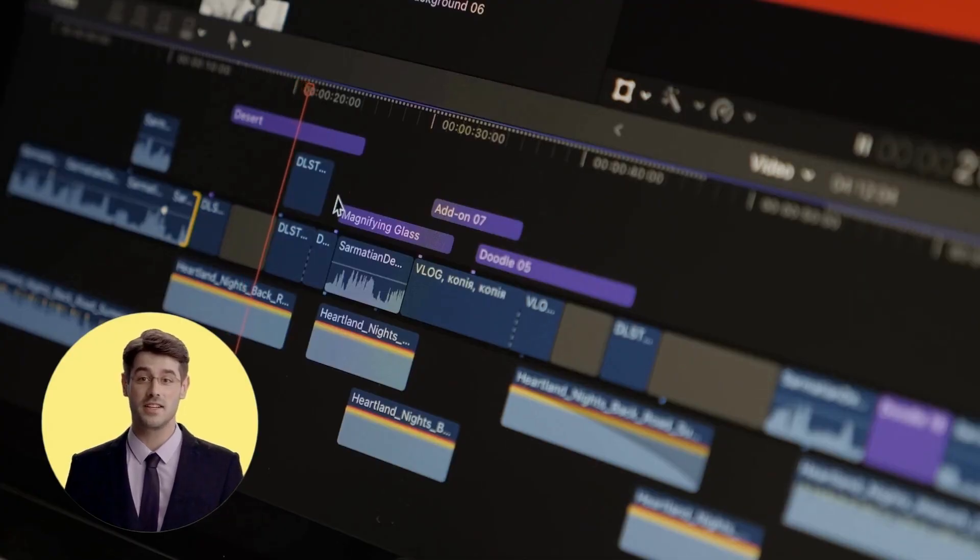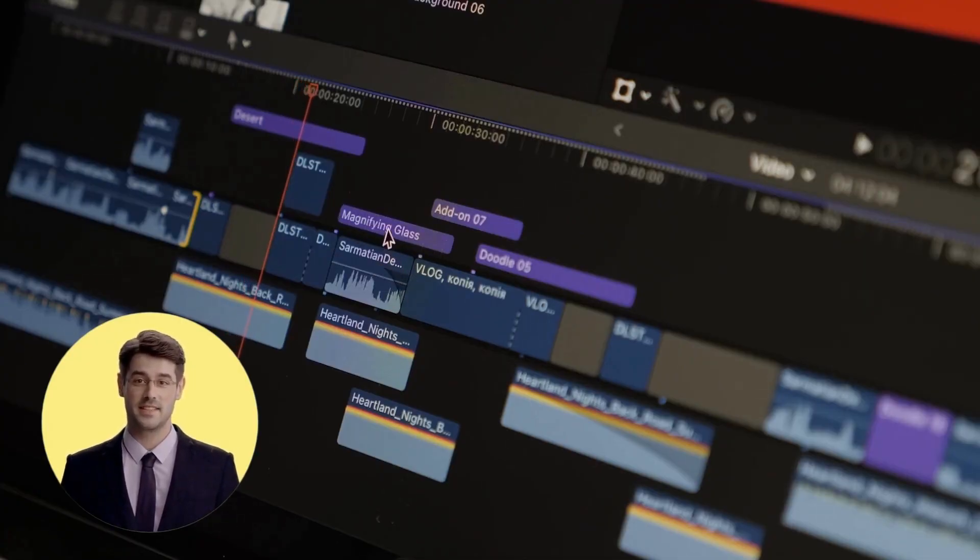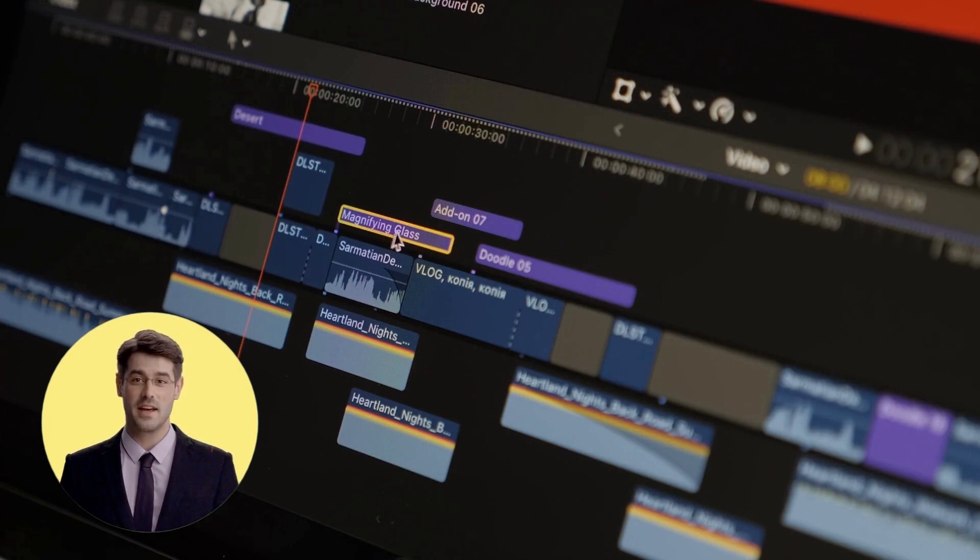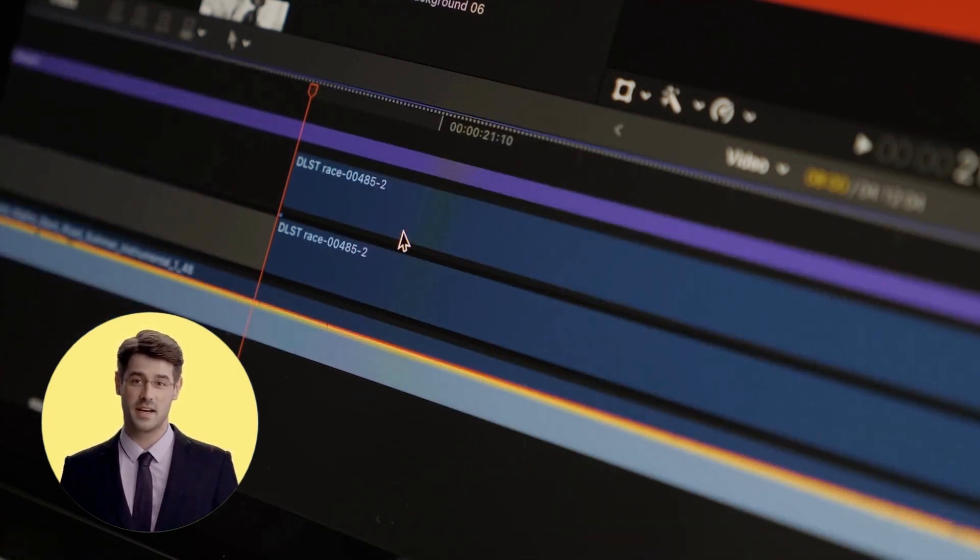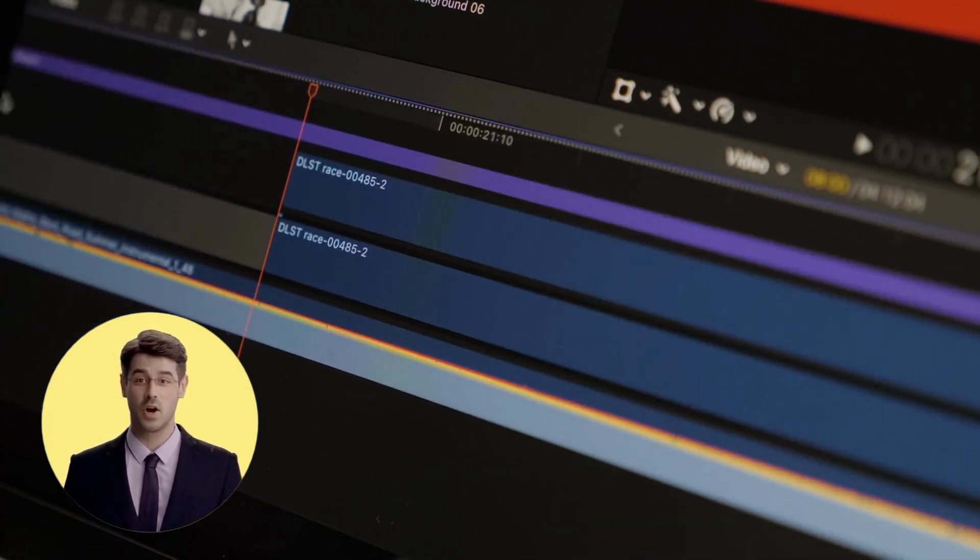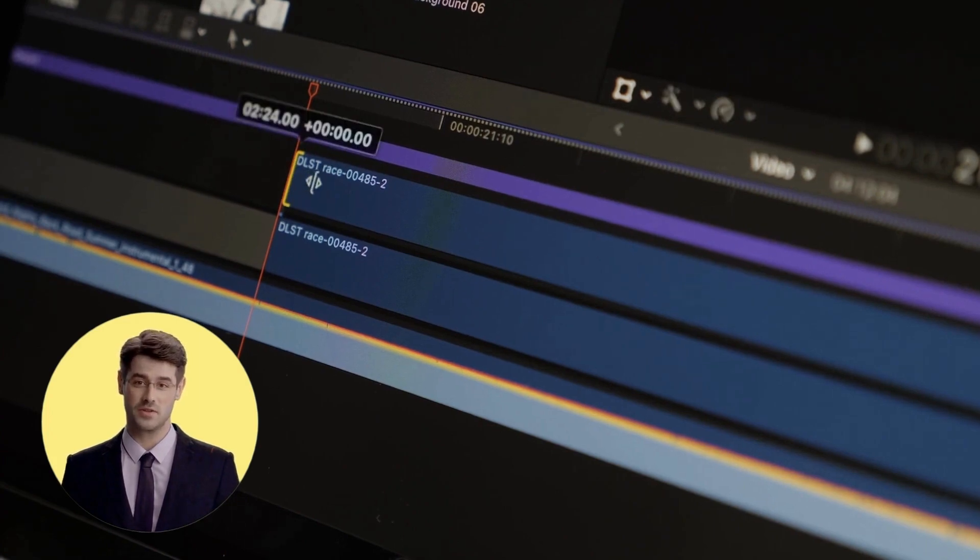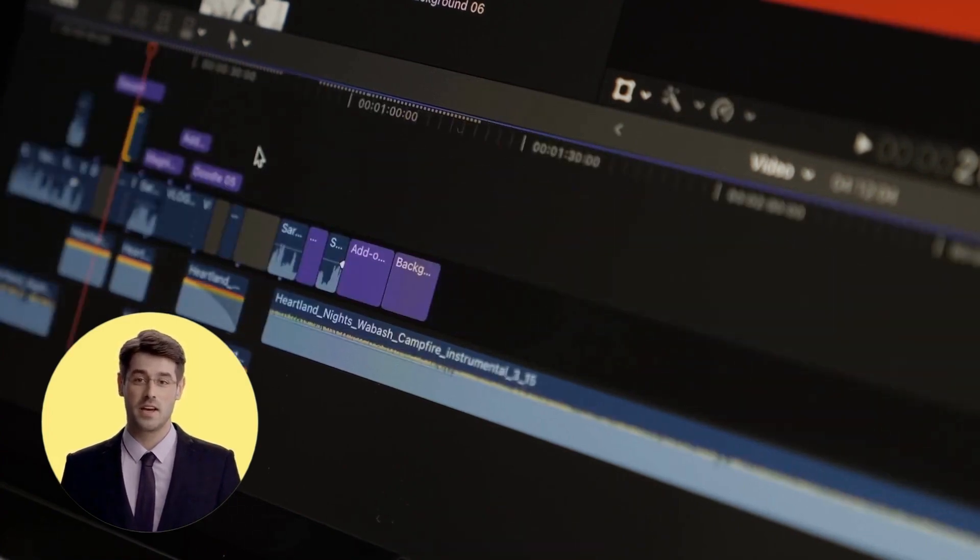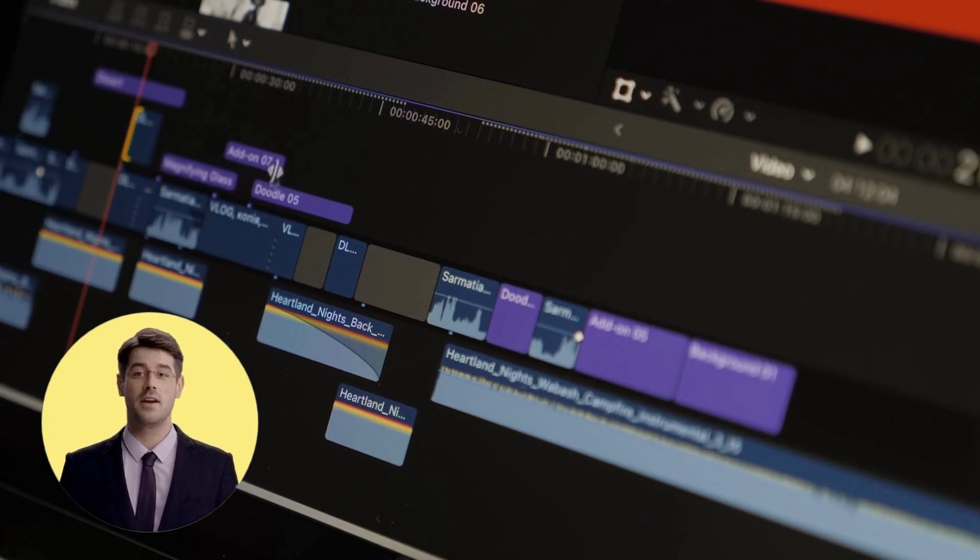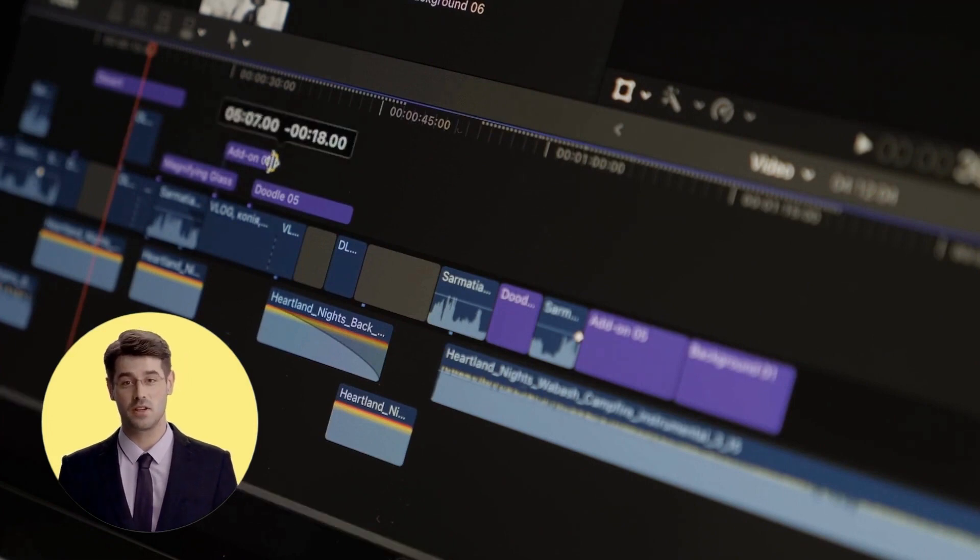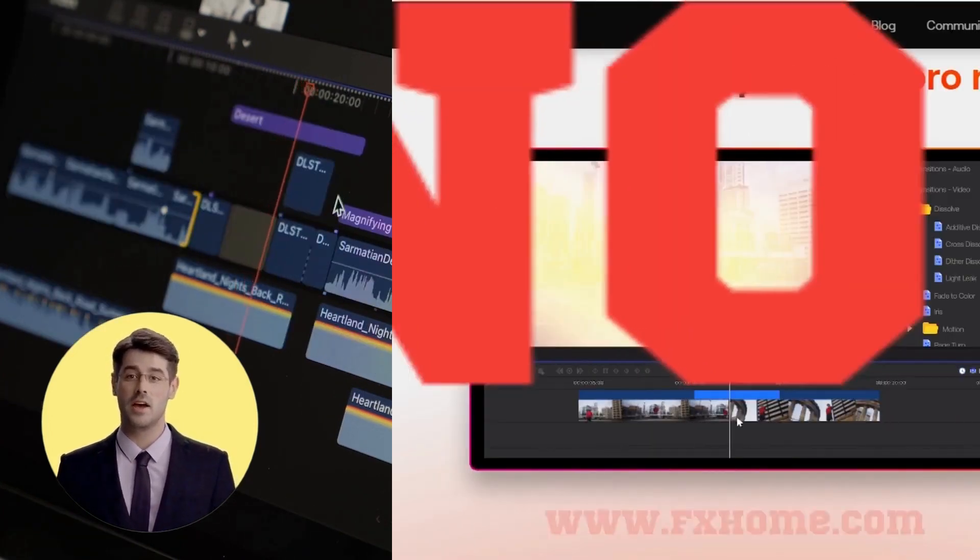ShotCut offers an intuitive interface with a timeline that makes it easy to edit videos and create sophisticated projects. ShotCut also has some powerful features to edit and process video: video filters, audio filters, transitions, title keyframes, and 3D transitions VR.